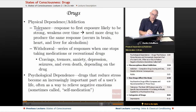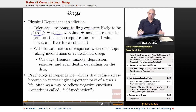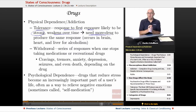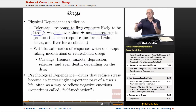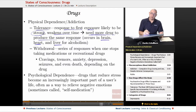Physical dependence and addiction. First, tolerance: our response to a first exposure to a particular drug is typically very strong. However, our response over time weakens, and we'll need more drug to produce that same response. For example, the first time a person has a bottle of beer, one beer will get them pretty drunk. But over time, if they drink more and more alcohol, they develop a tolerance — it'll take two beers, then four, then five beers to reach that same level. This tolerance occurs in the brain, in the heart, and for alcoholism, in the liver.